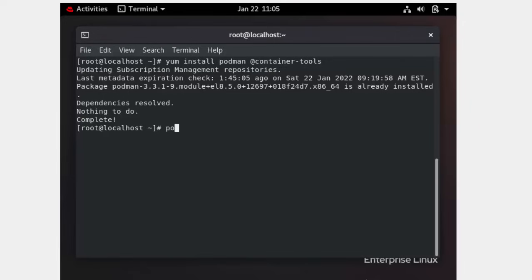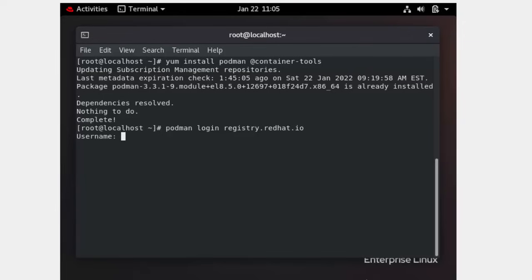The first command you need to use is `podman login`. You need to log in to the registry that will be given in the exam. The username and password will also be clearly given in the exam instructions — you do not need to search for them.